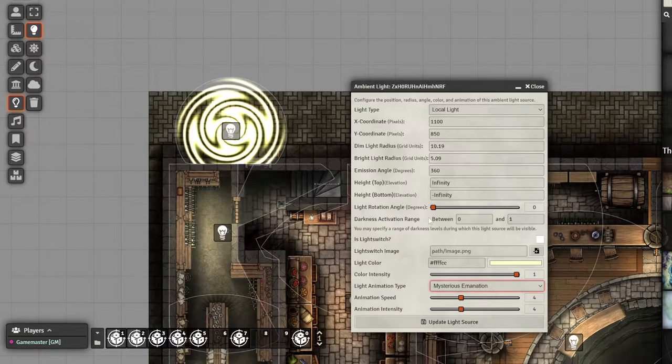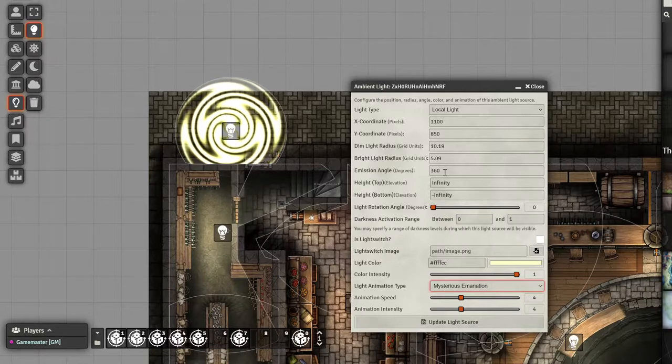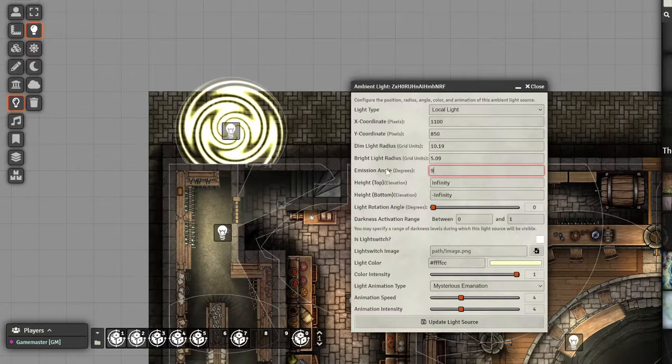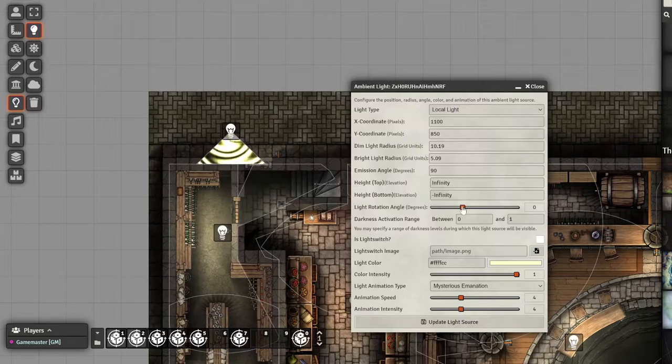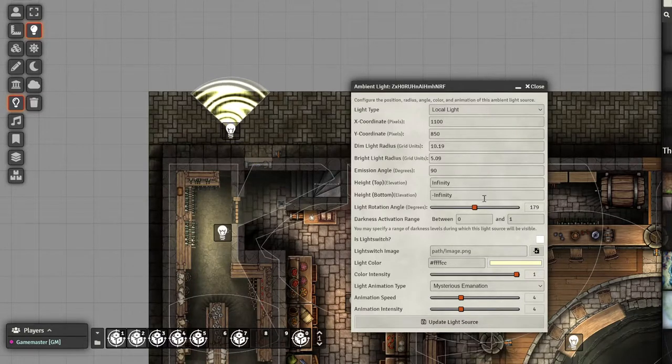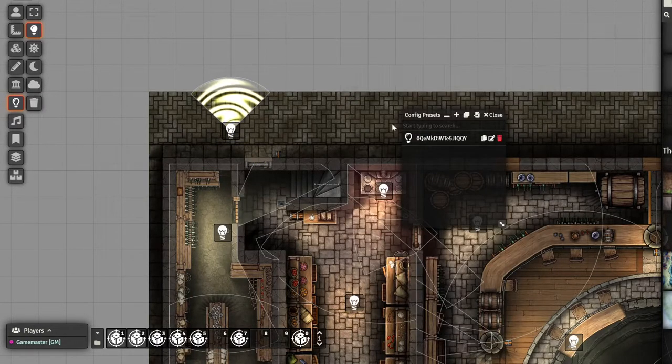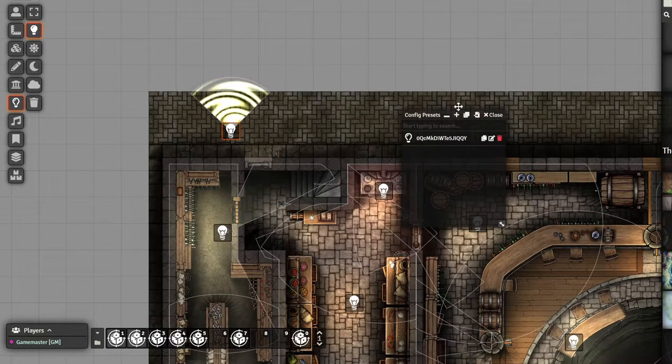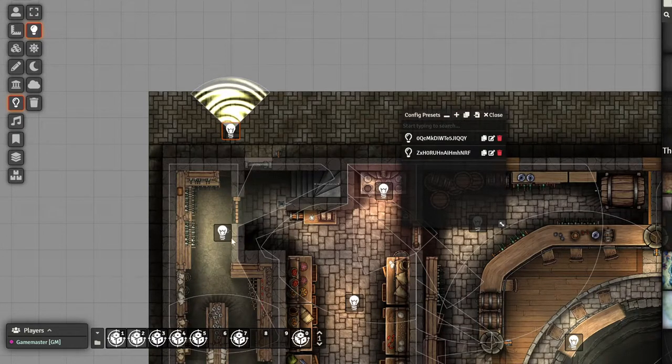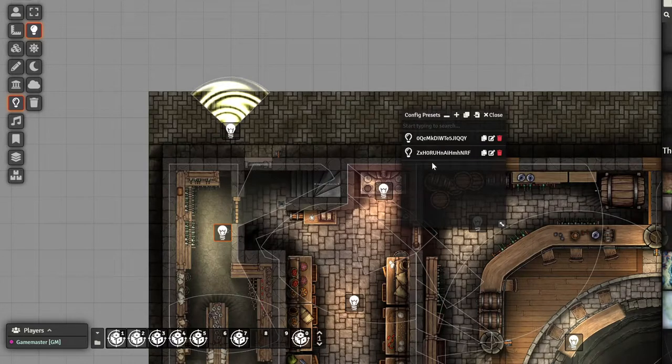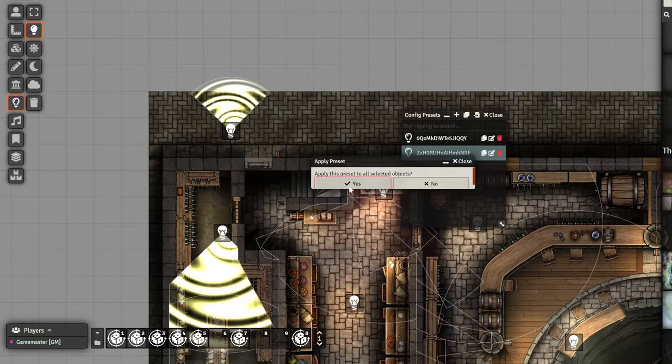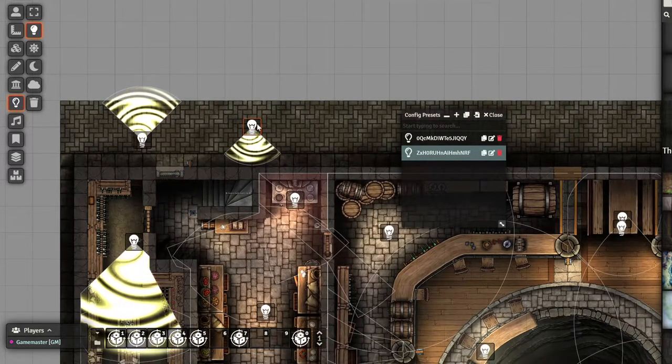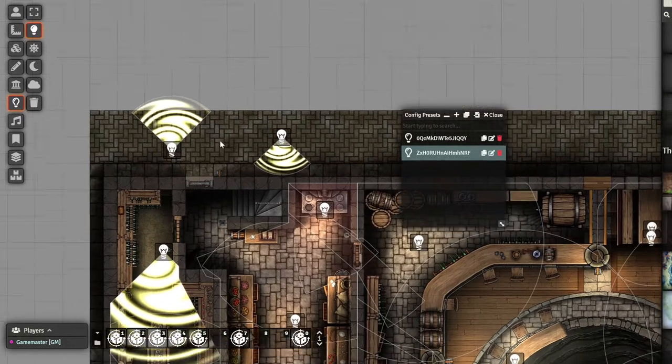And maybe we want the light to be like a 90 degree emission angle and rotated for some reason. We update this light, and now I can create a preset, right? I add it in. If I select a different light, select this preset, hit the clone, and I can apply it. If I create a new light, it creates it like this.